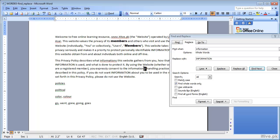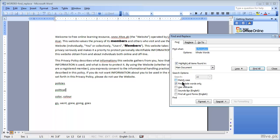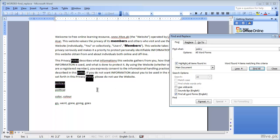Because we applied the search criteria Find Whole Words Only, the word additional information was skipped since information is not a standalone word there. Now we have the word policy. We will find it using Find All Word Forms, and we can see policy is highlighted along with its plural form policies.